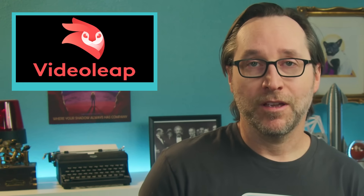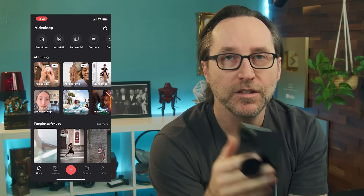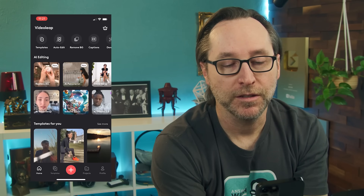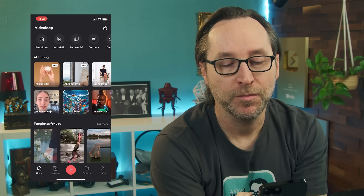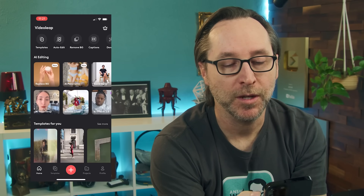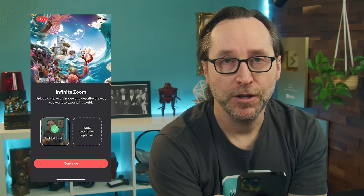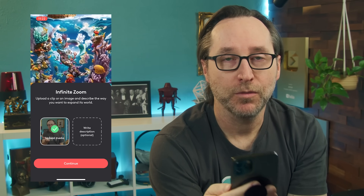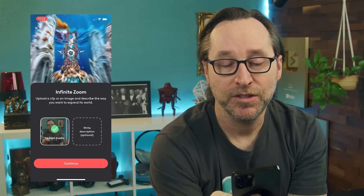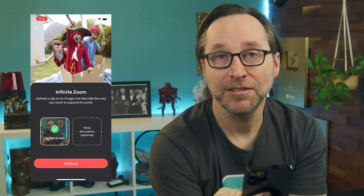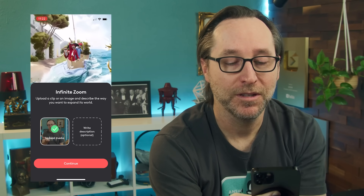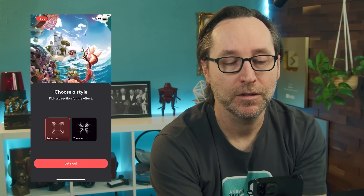Someone pointed me to an app from a company called VideoLeap that does this infinite zoom thing apparently in a matter of minutes. So I downloaded it. It's one of those AI apps that does all kinds of cool things — immediately replaces backgrounds, does before and afters, voice swaps, face swaps, that kind of thing. And right there in the middle, they've got infinite zoom. I've uploaded the photo and I'm going to let it do the random thing. I'm zooming out — let's go.